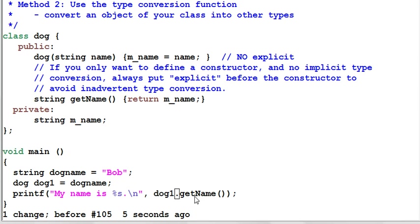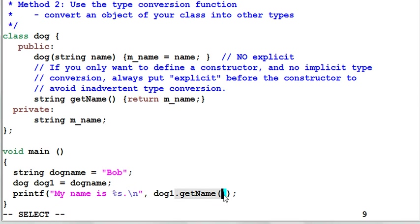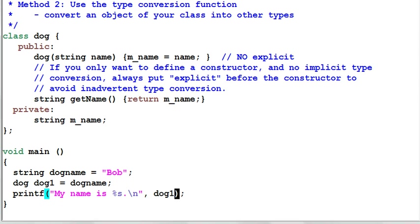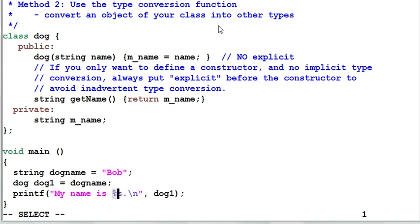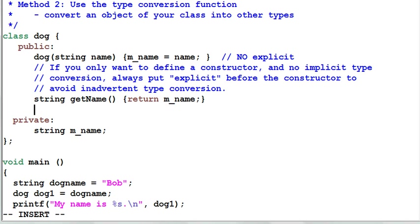Now suppose I use the function getName a lot and I'm really tired of typing this function. I want to remove this function to simplify my code. What this means is I need a mechanism to convert a dog into a string. And converting an object of my class into other type, I need the method to use type conversion function.